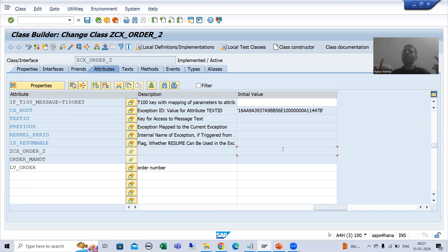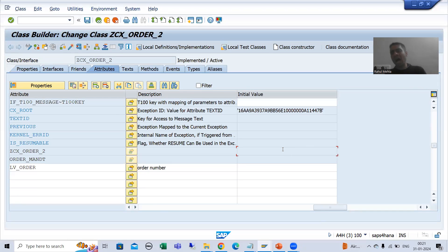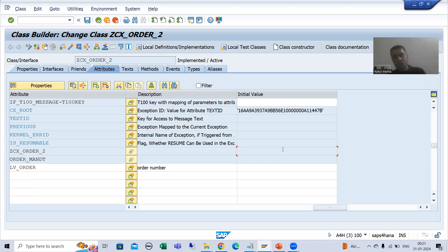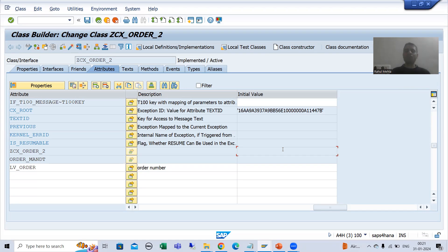So what is the summary of this video? I made a copy of the program and showed you in debugging mode how one program gives the output versus how the other program gives the output. Ultimately behavior is the same. It depends upon the project, but generally an exception class using messages of the message class is preferable because we already have the messages and we are reusing them in the exception class. That's it for this video — thank you.